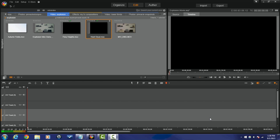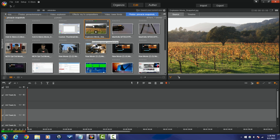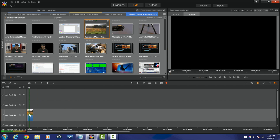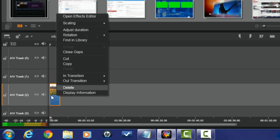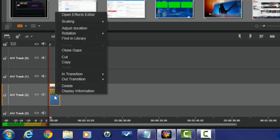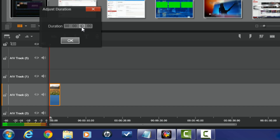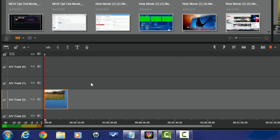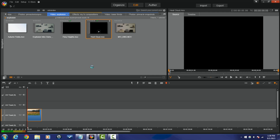Let's get to making this effect. First thing I want to do is add my background. I have a photo here that I'm gonna be using as a background. I want to adjust the duration — to do that I'm gonna right click on it, go to adjust duration, type in the duration that I want, hit enter, and click OK.